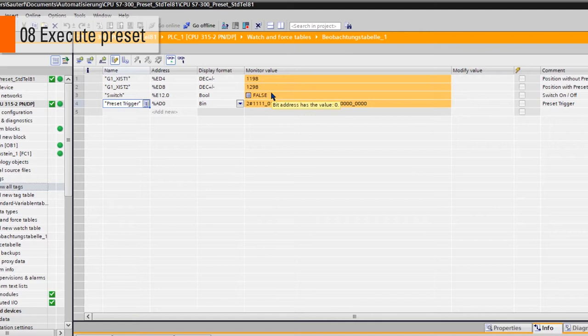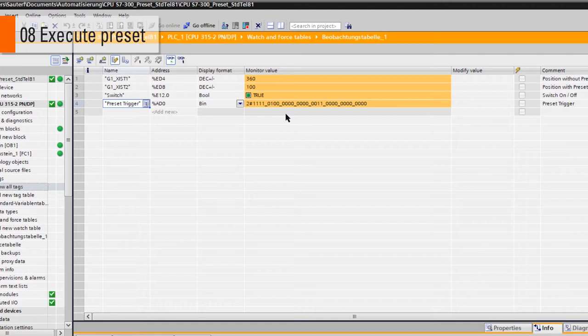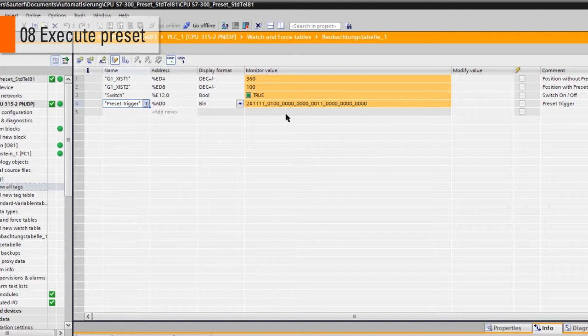If I turn the encoder and push my preset switch, the variable switch will appear as true. Now have a close look on the encoder position values XIST1 and XIST2. The first time only XIST2 will change to the value 100. XIST1 will remain unchanged.